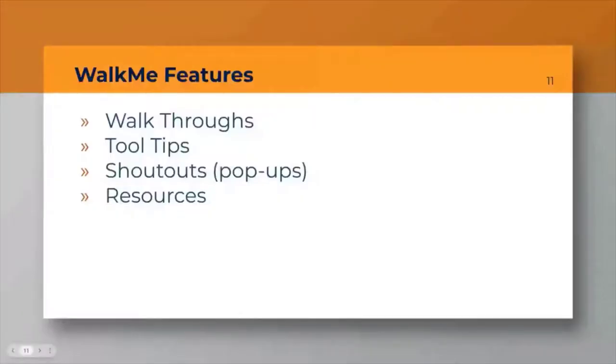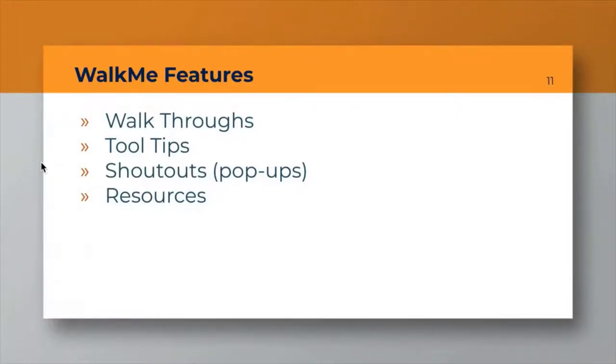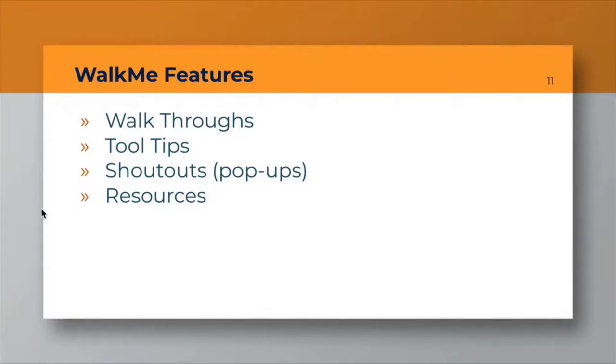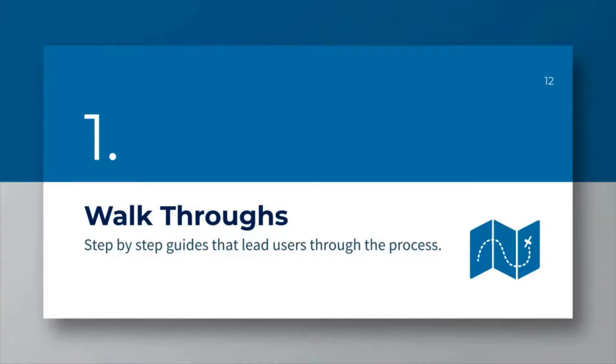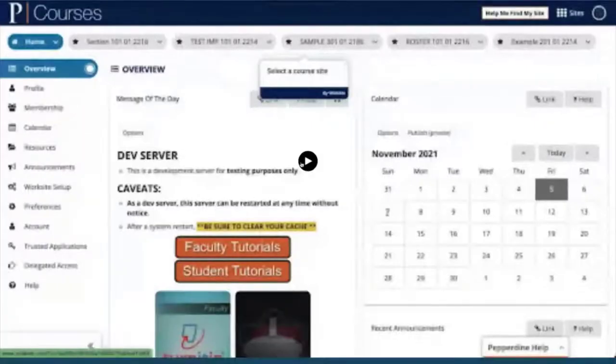I'm going to hand it off to John to talk about several of the features now that are available to us. Thank you, Alan. WalkMe has a number of different assets or features and you see a couple of those here. We'll spend just a few moments talking about each and how we've implemented them. The first example are walkthroughs, and these are really step-by-step prompts that guide the user through specific workflows or processes.